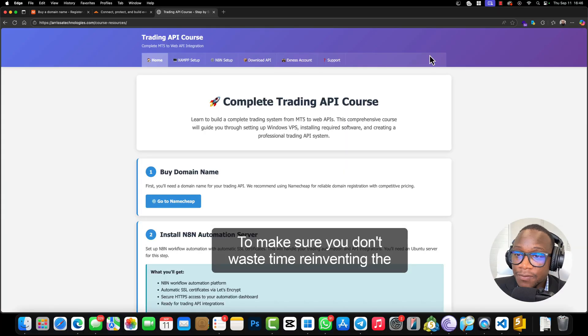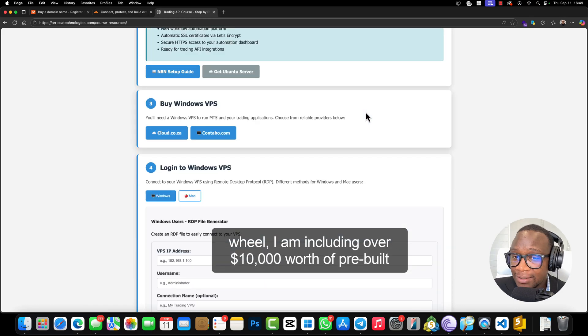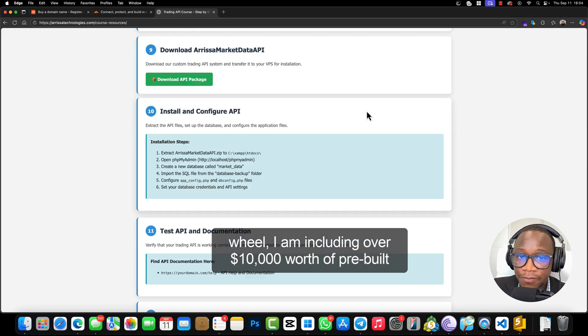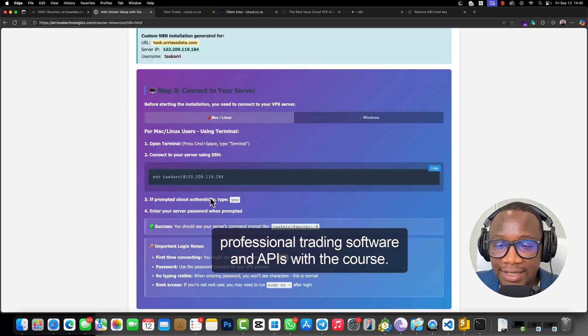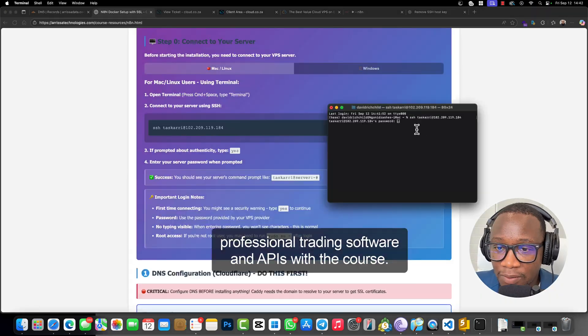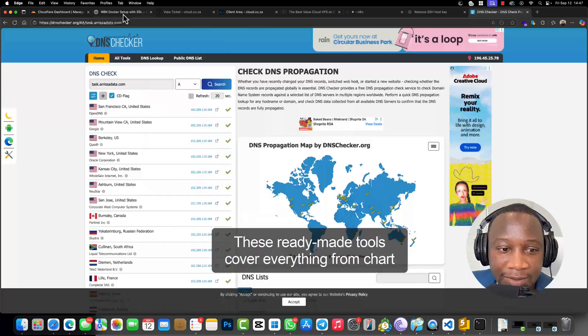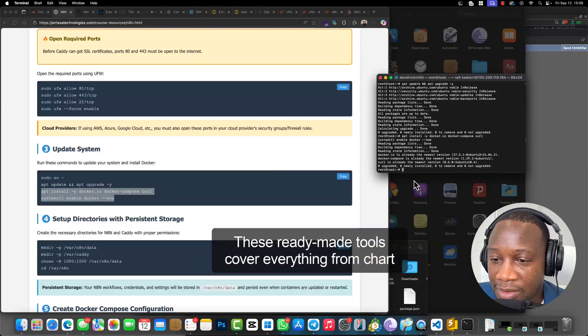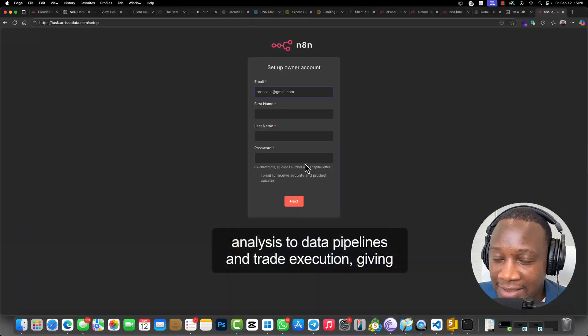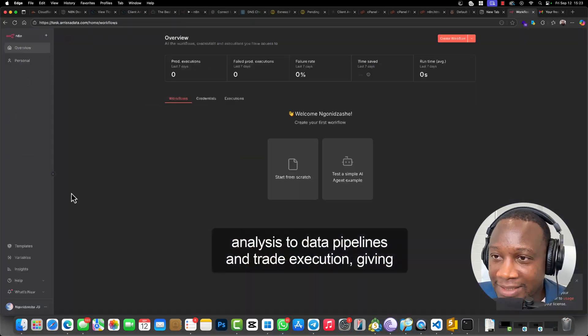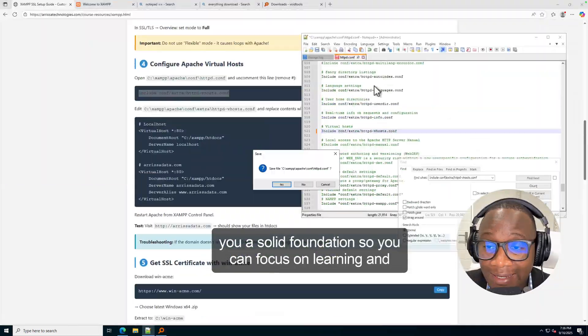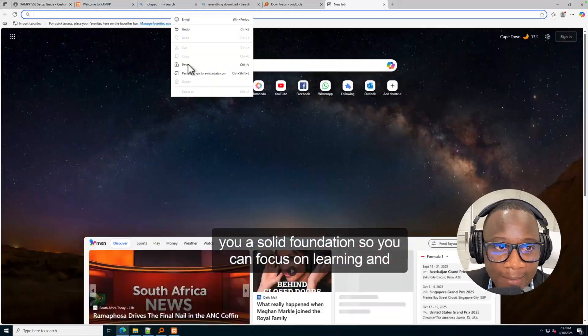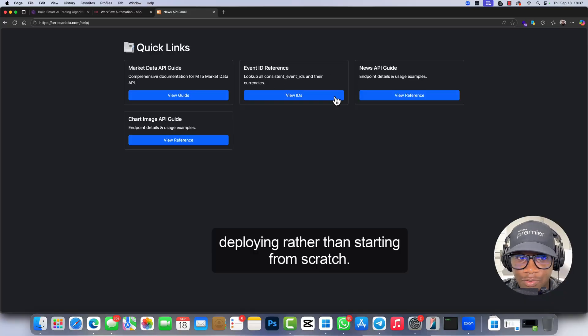To make sure you don't waste time reinventing the wheel, I am including over $10,000 worth of pre-built professional trading software and APIs with the course. These ready-made tools cover everything from chart analysis to data pipelines and trade execution, giving you a solid foundation so you can focus on learning and deploying rather than starting from scratch.